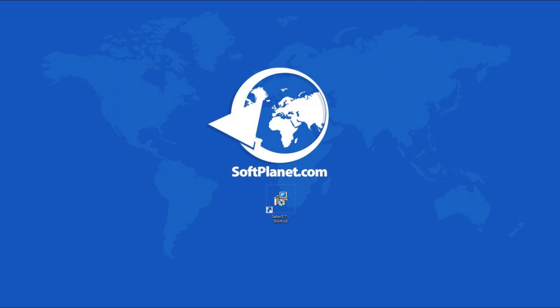Hello, this is David from SoftPlanet, and I want to talk to you about Safari 5.1.7,